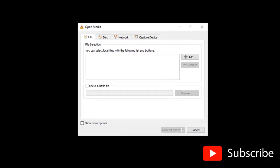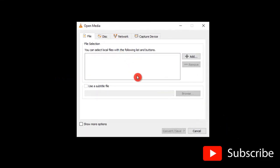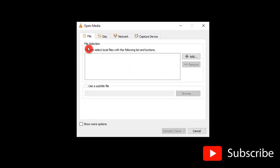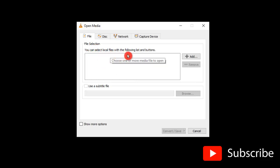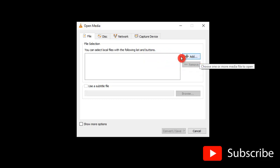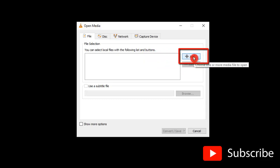After that, you will see a dialog box. In here, it says File Selection. You can select local files with the following list and buttons. So just click on this button where it says Add.